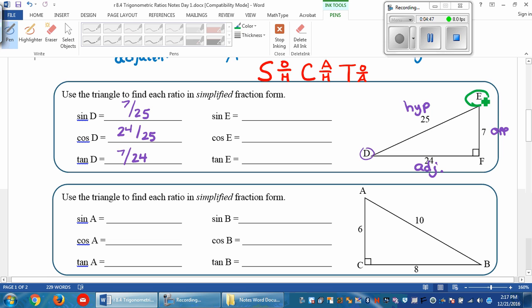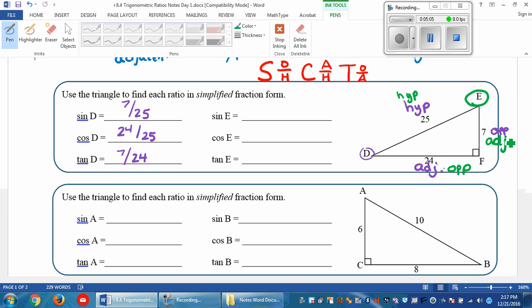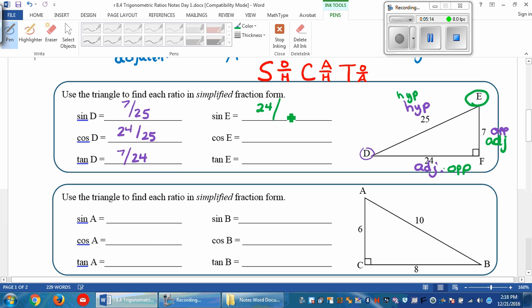Now we're going from angle E. From E, this side is the opposite side. The hypotenuse is still the one across from the right angle — that didn't change — which means this is the adjacent side. The sine of E: the opposite side is 24 over the hypotenuse, which is 25. The cosine from E is the adjacent, which is 7 over 25. And the tangent is the opposite, which is 24 over 7.